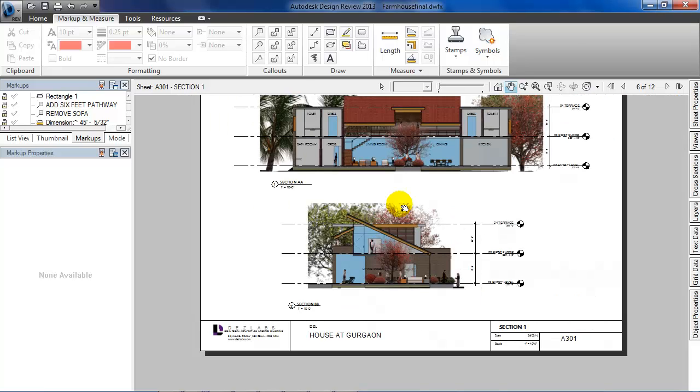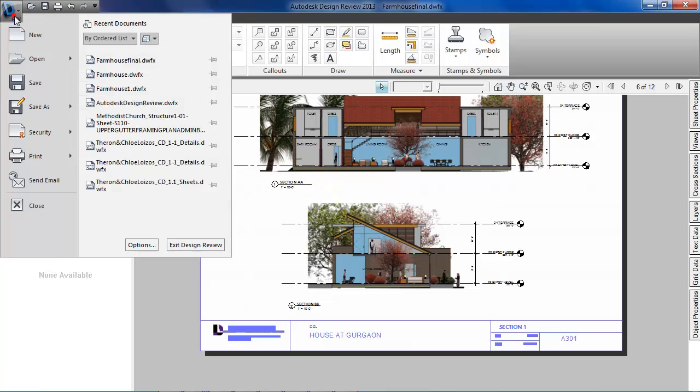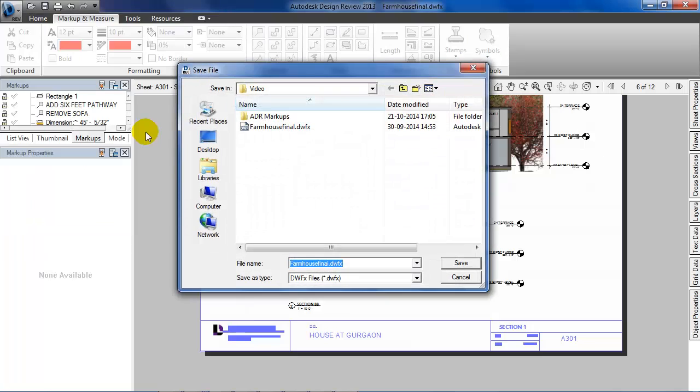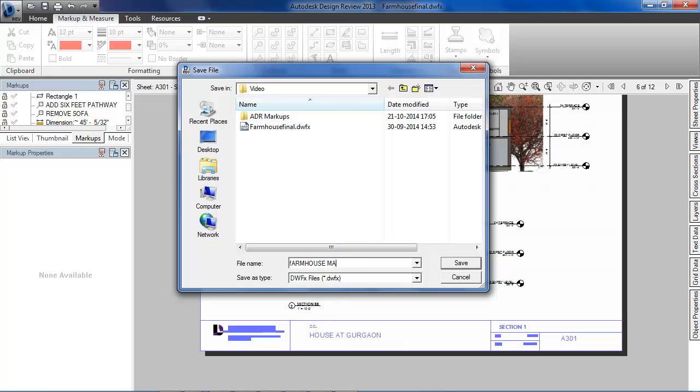Now that I'm done with my review, let's save it. Click on this big D and open the application menu. Here I'll select 'save as' since I don't want to make any changes to the original file. Let's just save the name as farmhouse_markups.